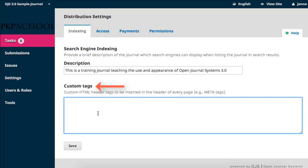Custom tags are the metadata that get embedded in the HTML structure of your journal. They are not visible on your webpage, but are read by search engine crawlers that index your page. The text input here should use HTML syntax and we recommend looking up the structure if you're unfamiliar with it. Search engine optimization can be a bit tricky, and so we also recommend leveraging search engine optimization best practices.